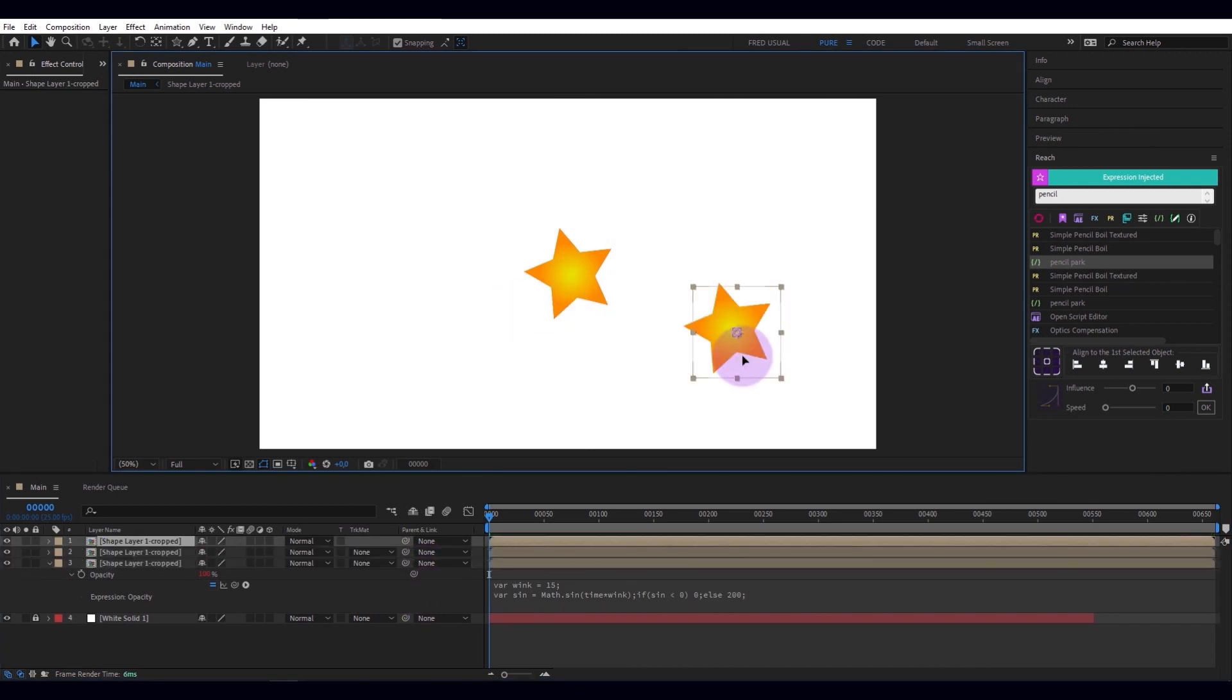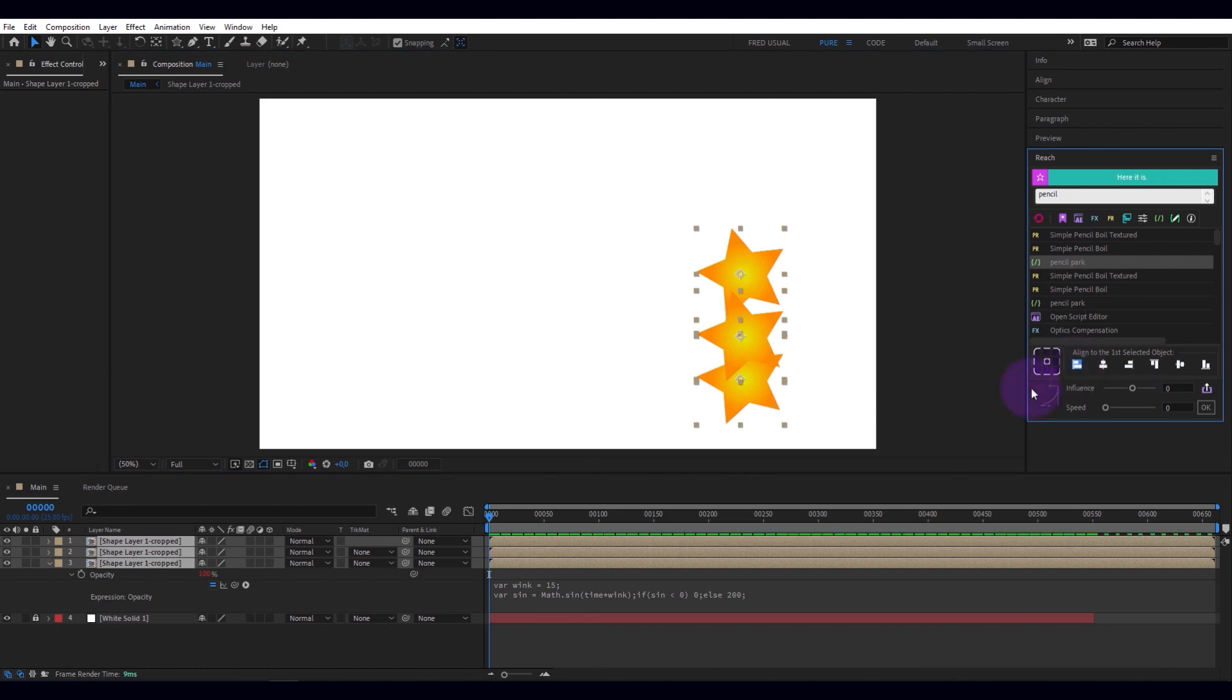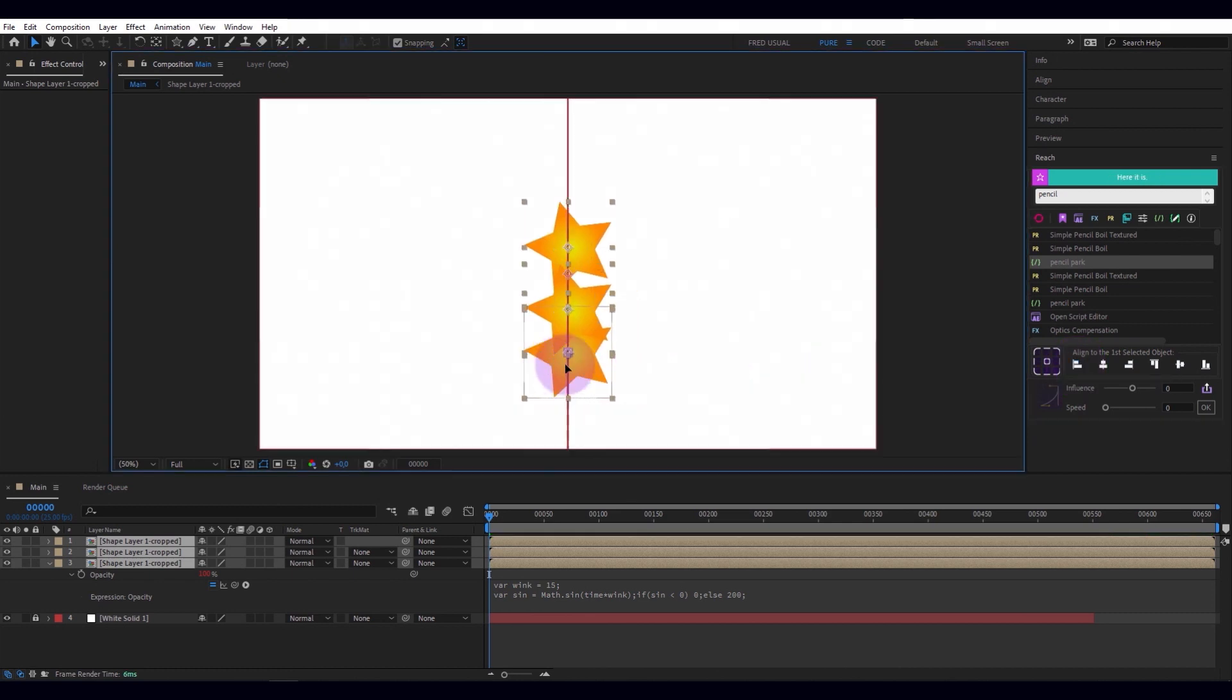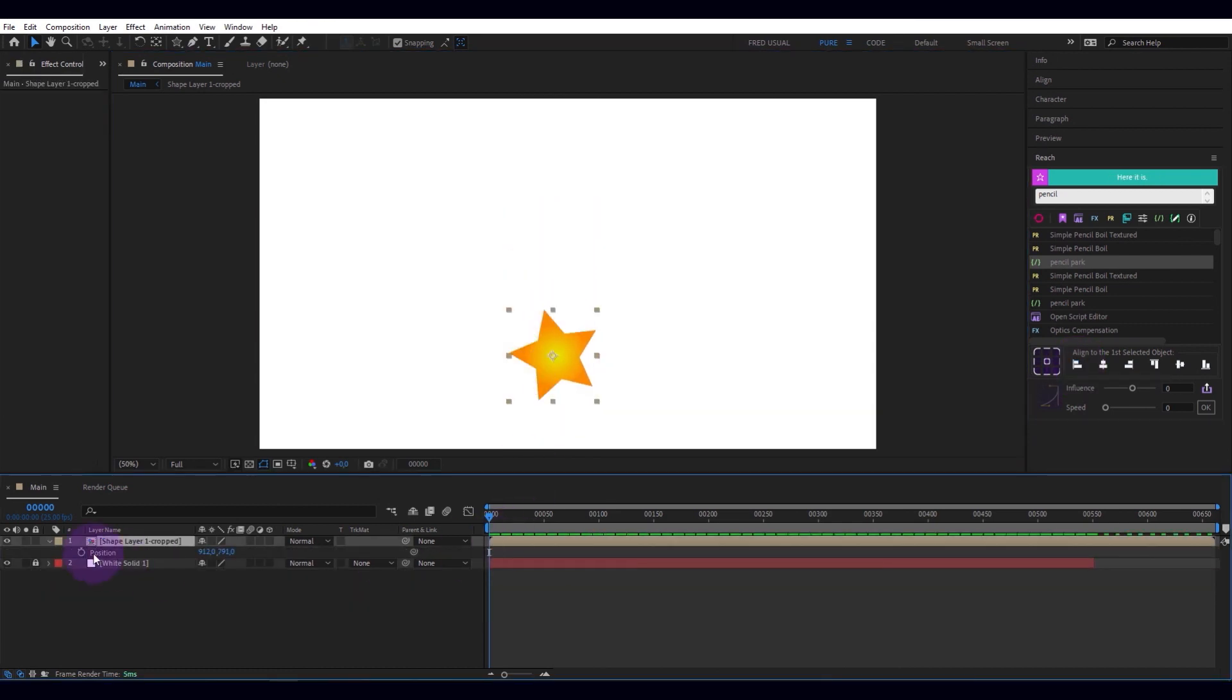Here's a tool that is sorely missing in After Effects. I mean, align objects to the selected object.